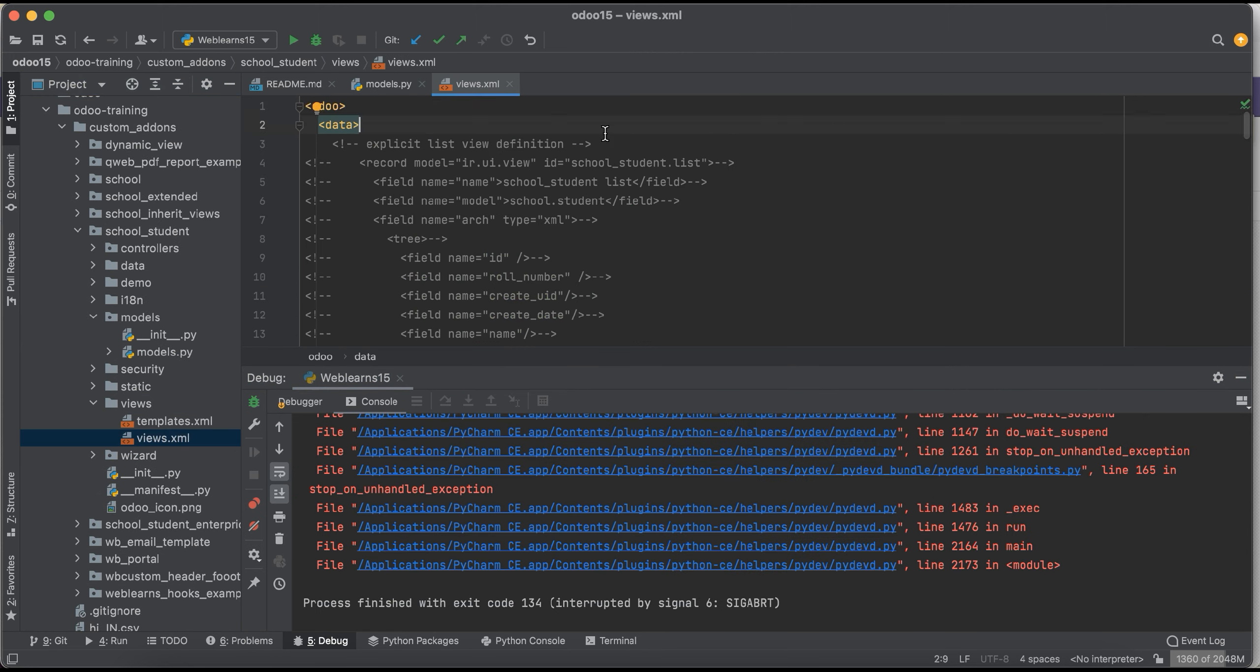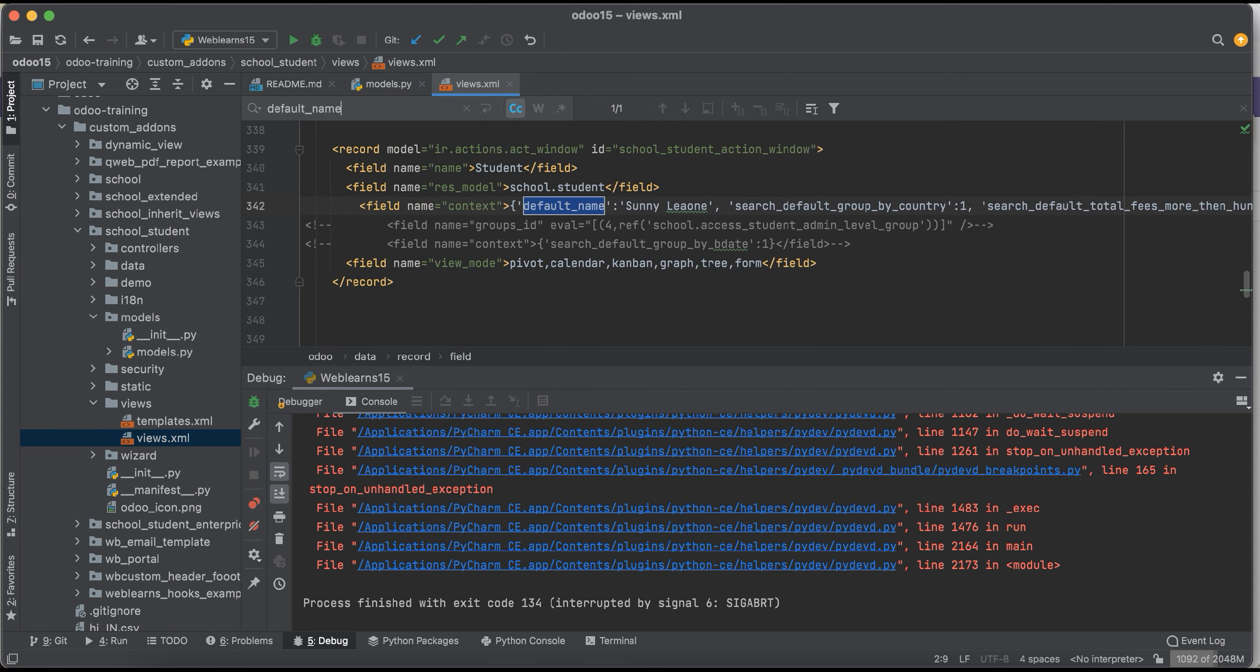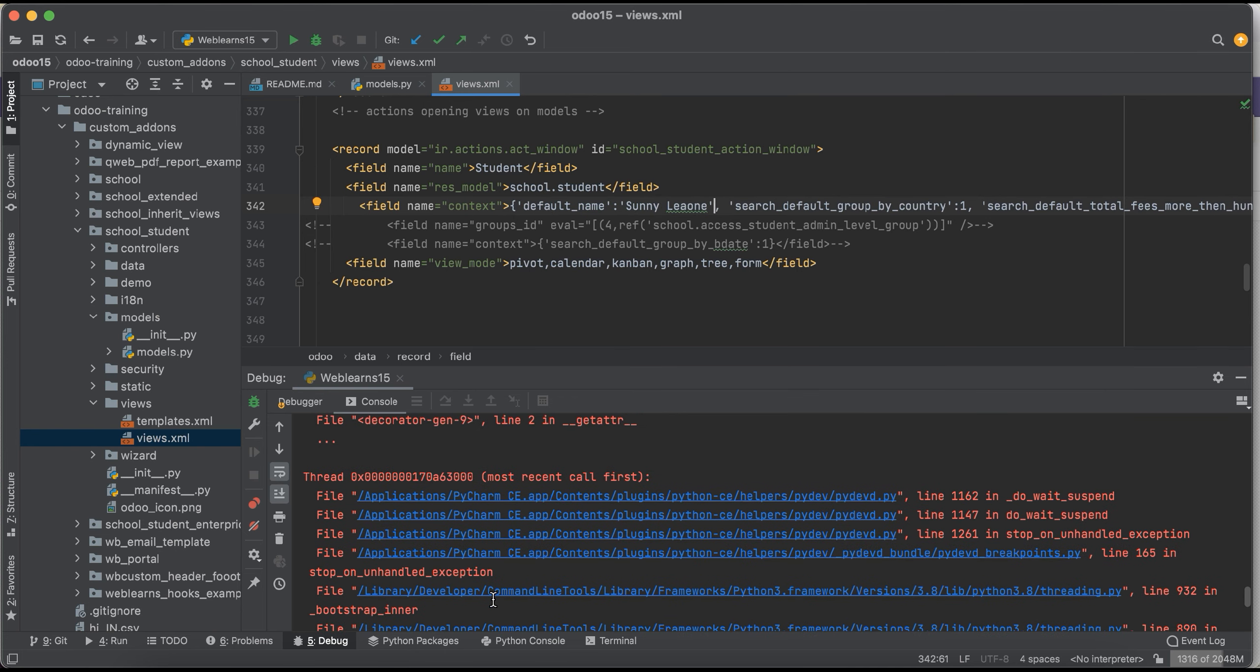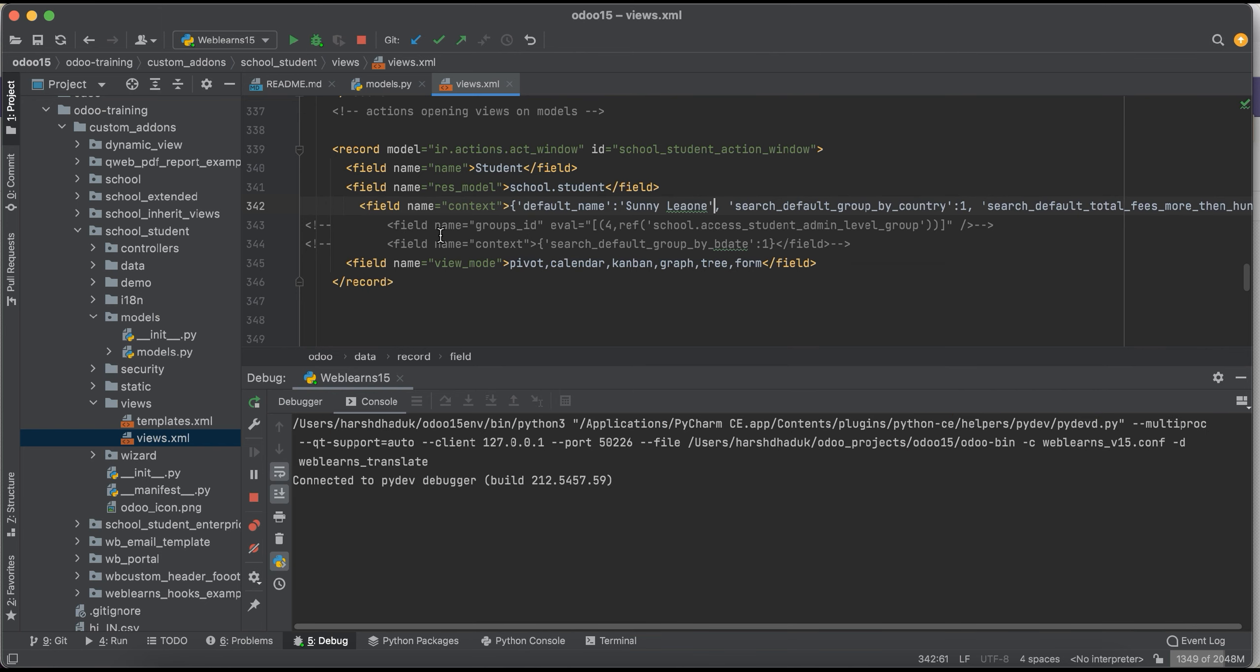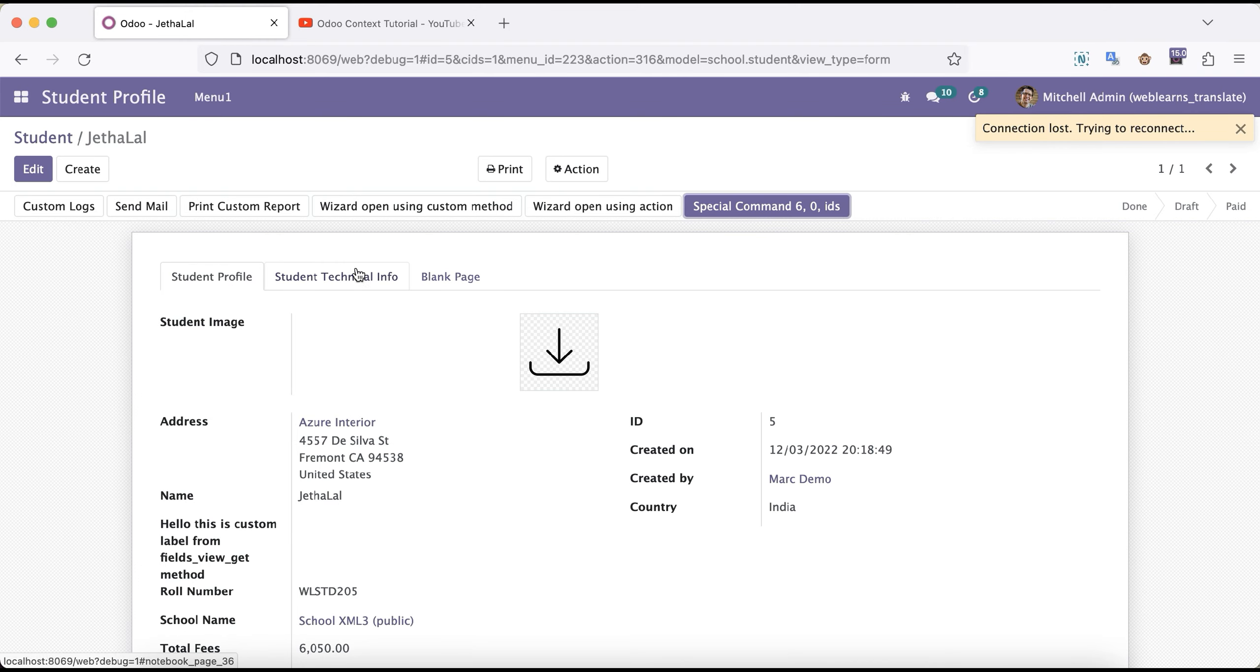So now let me put it here, that default_name. And now you can see this is the windows action and here we pass this information. So due to that, okay, here automatically PyCharm automatically closed. Let me do one more time, this context like this.